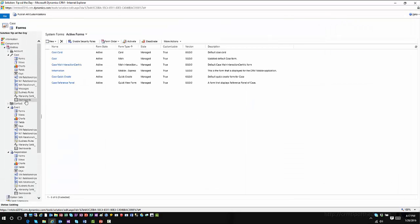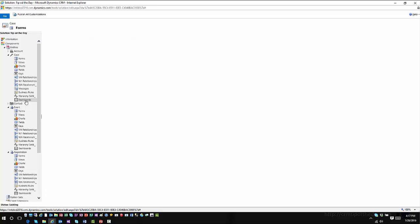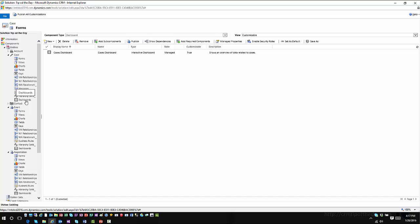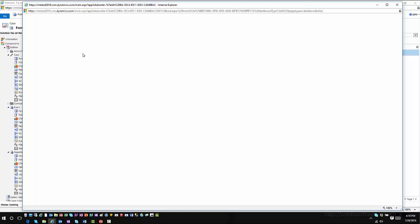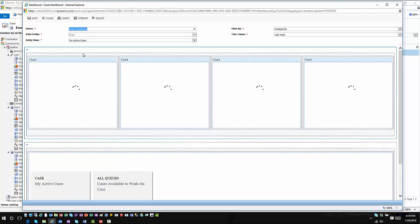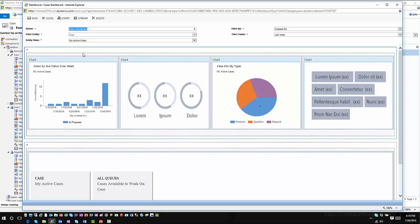If I go into Dashboards, this is where I can configure dashboards for a particular entity. When I double-click on the Cases dashboard, I can see the different visualizations and streams associated with it. Each stream shows the item name, the entity it's filtered by — in this case the Case entity — and you can only have one filter entity per stream. You can also pick the entity view to base the stream off of, such as My Active Cases.